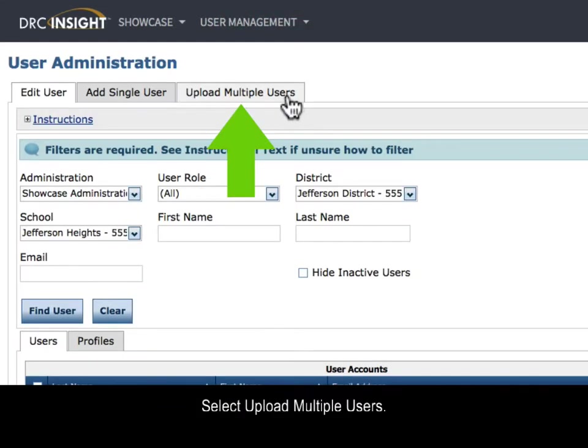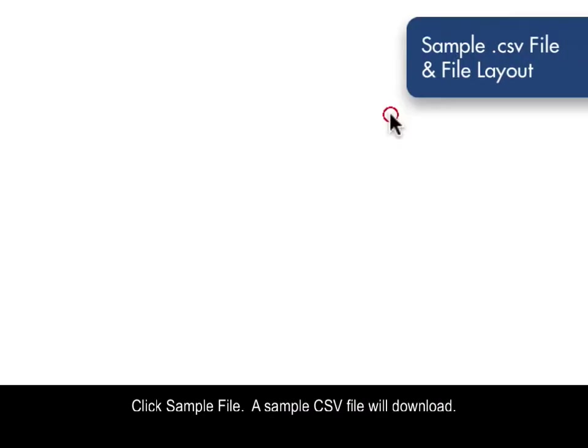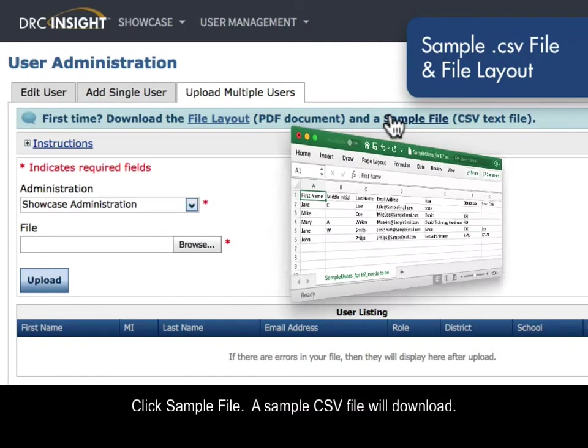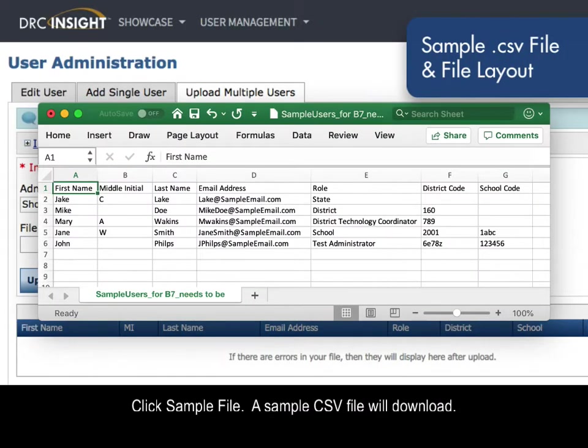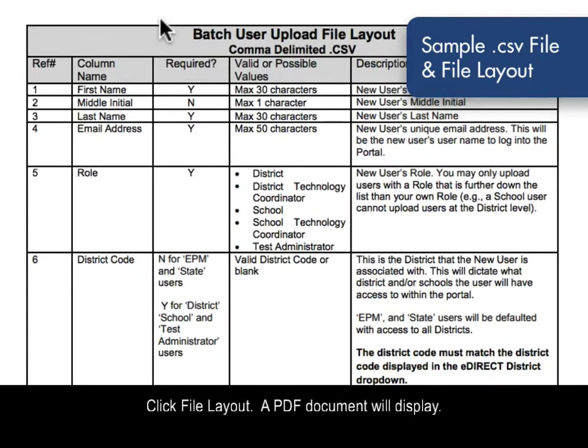Select Upload Multiple Users. Click Sample File. A sample CSV file will download. Click File Layout. A PDF document will display.